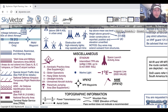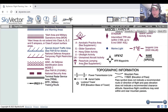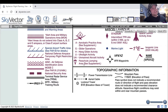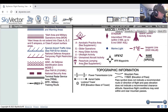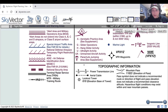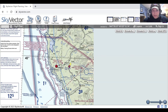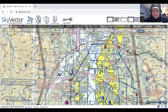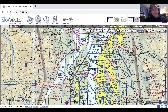TURSAs — Terminal Radar Service Areas — are kind of going away, but they're similar to Class Charlie or Delta airspace. They'll have a gray border, and you can get additional radar services in that airspace. You might also see Victor Airways on the chart — those are kind of like the highway in the sky, more used by IFR traffic, but be aware of them.